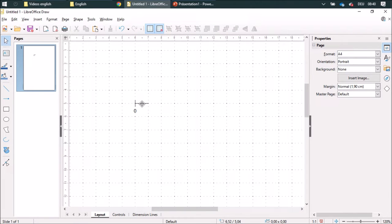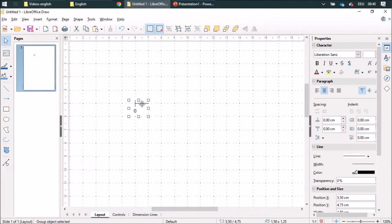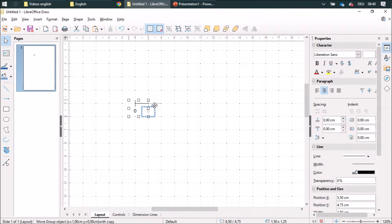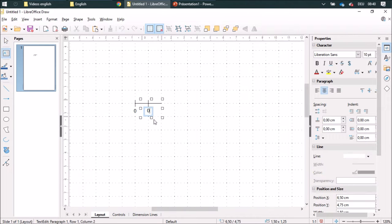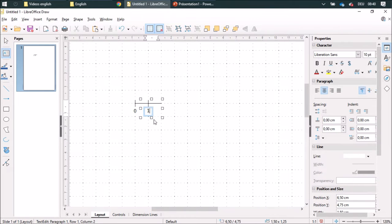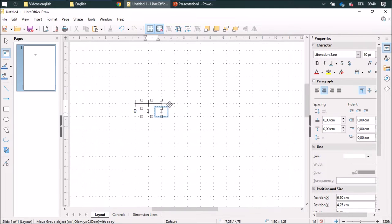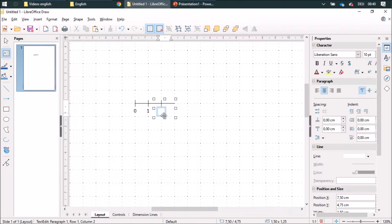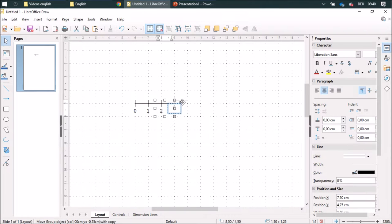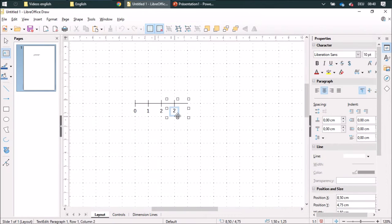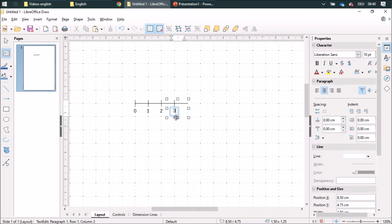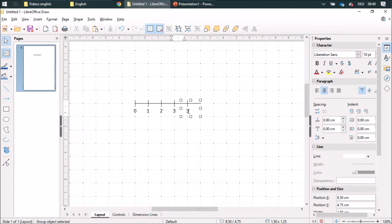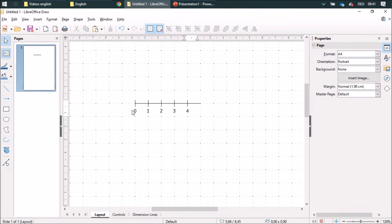Now I can duplicate it with the control button and write one, two, three, four and in the other direction.